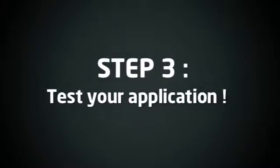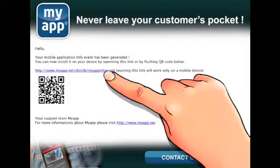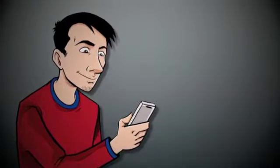Step 3: Test your application. Now you've completed the application generation process, you'll receive an email with a link. Click on the link to test your application.